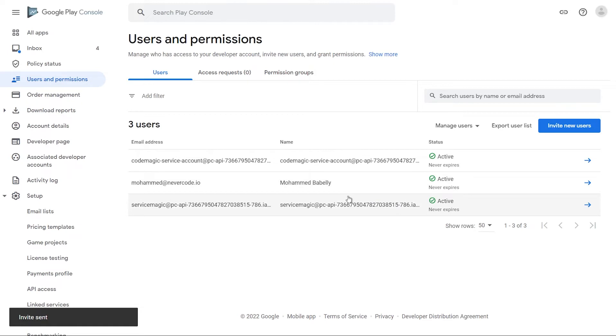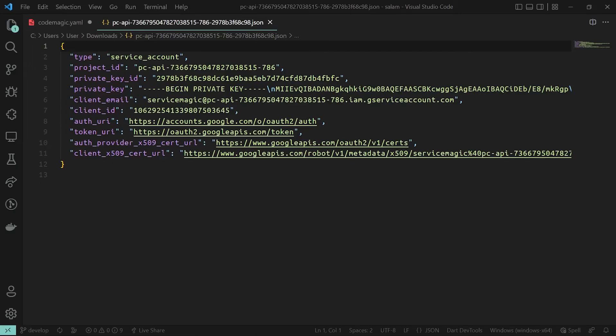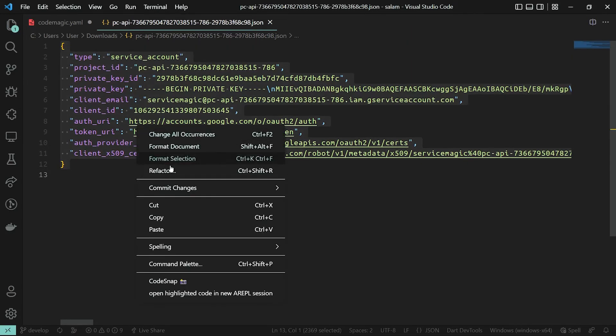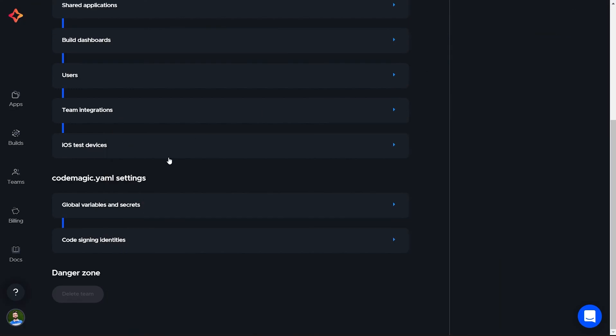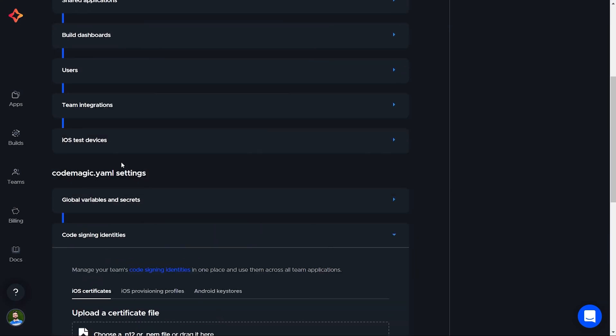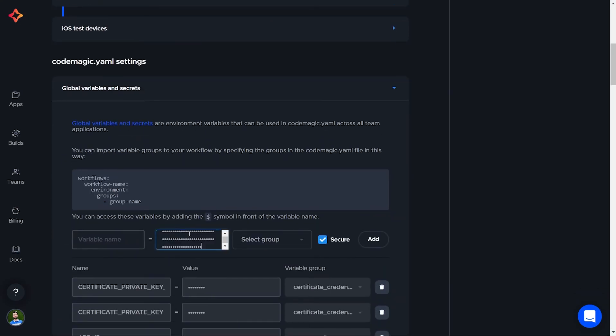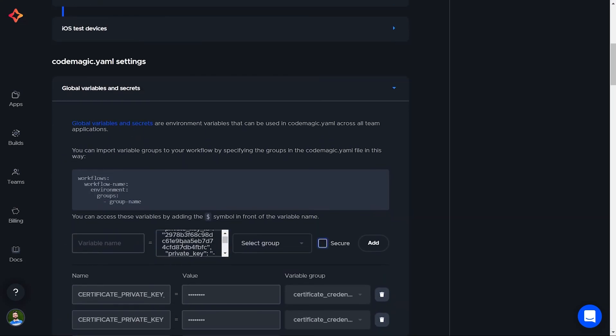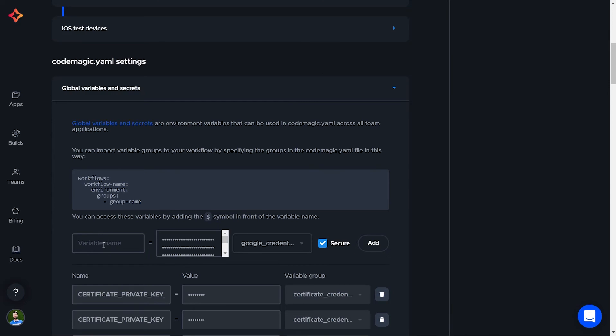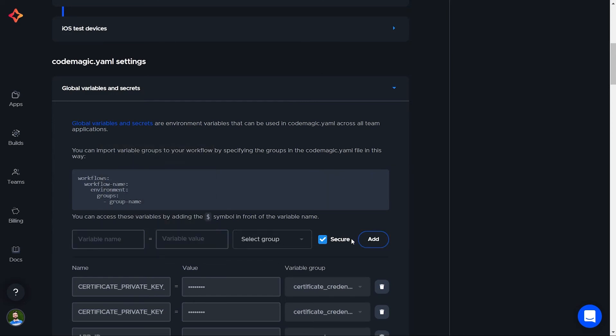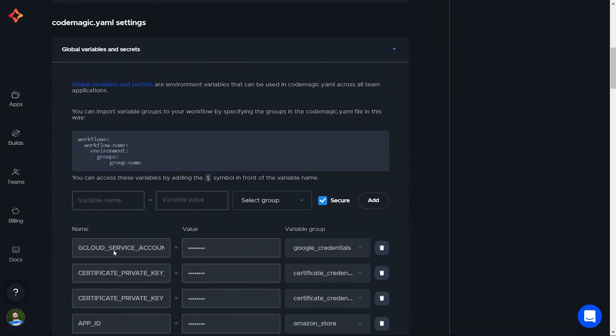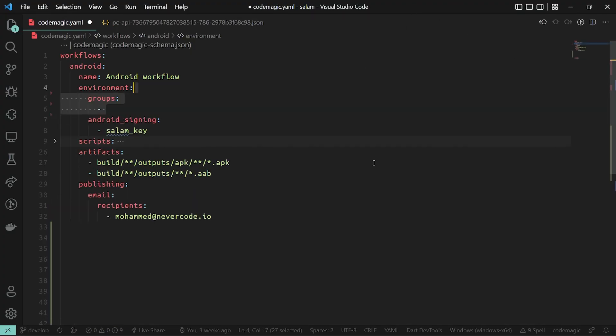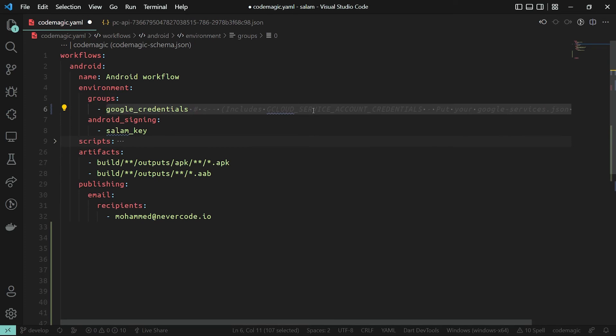Let's now add the JSON file we downloaded to CodeMagic. We need to save the content of the file as a secure environment variable. Let's open our JSON file in a text editor and copy its content. Open your environment variable section in your app or globally in your team settings and create a new variable called Google Cloud Service Account credentials in a group called Google Credentials and paste the copied content.